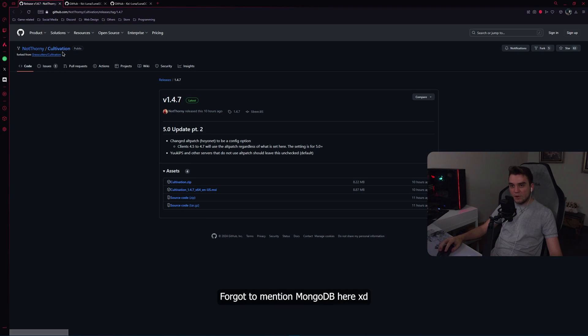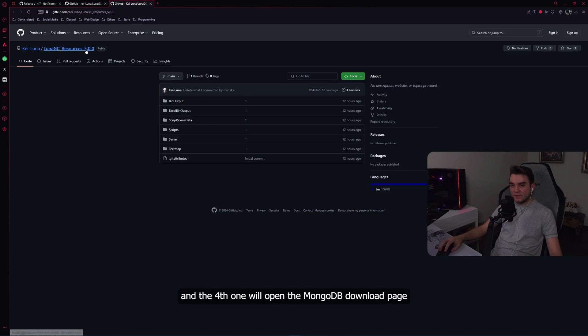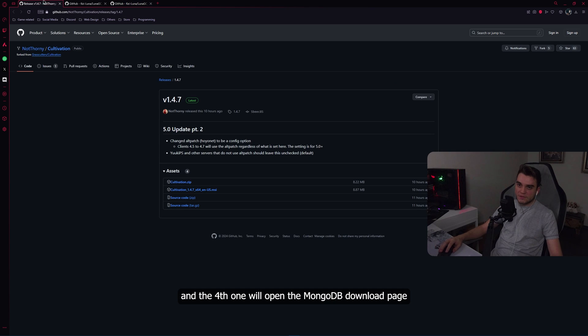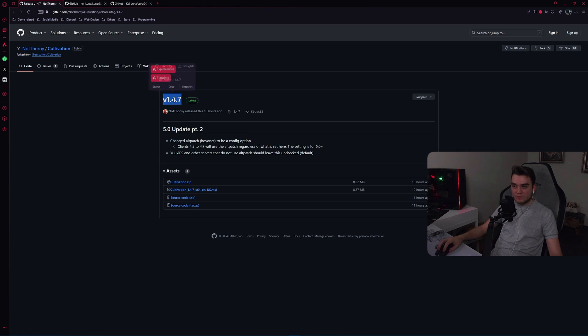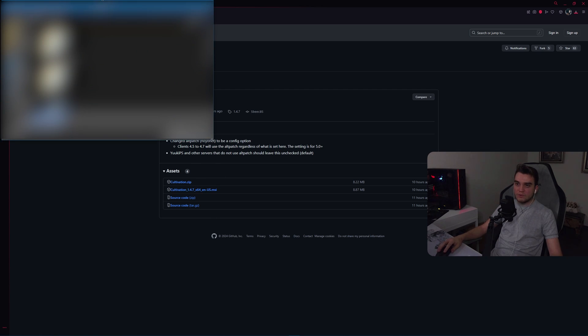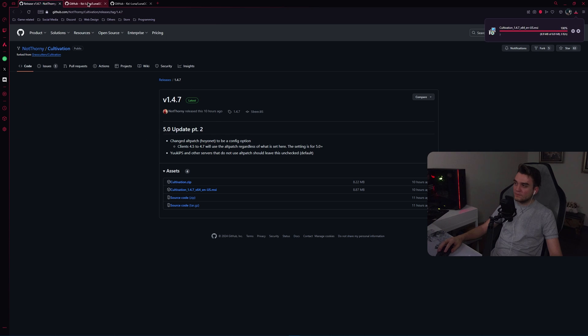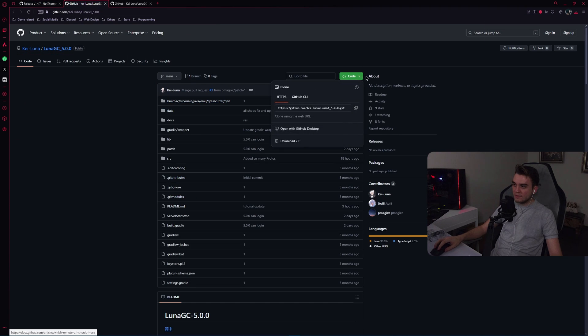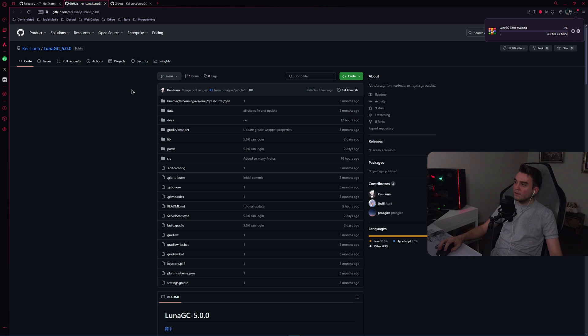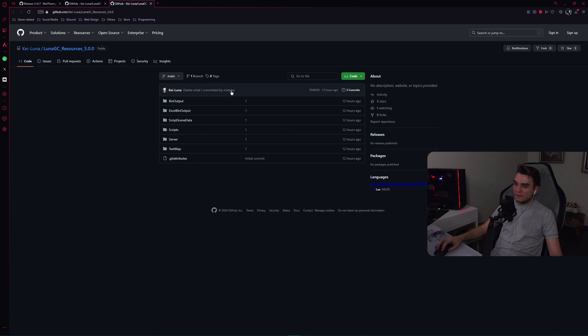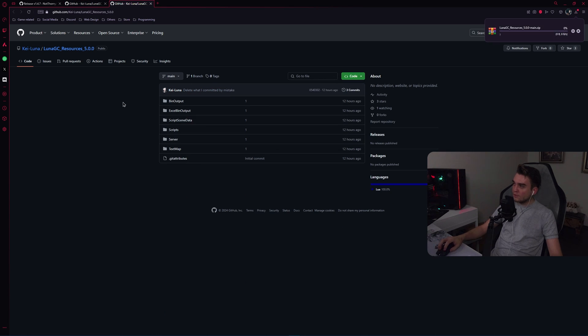One of them will open Cultivation, the second one will open Luna GC, and the third one will open the resources. Now you need to have Cultivation version 1.4.7, so download the .msi one. Then go to the second link and download this whole thing. Download zip. Then the third one as well. Click on code and click on download zip.